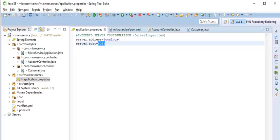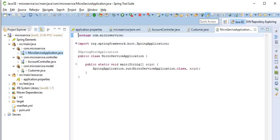So now we see pom.xml file and application.properties file. Now let's see how to create a Spring Boot application for microservice. So let's go to this is my package, you can see com.microservice.